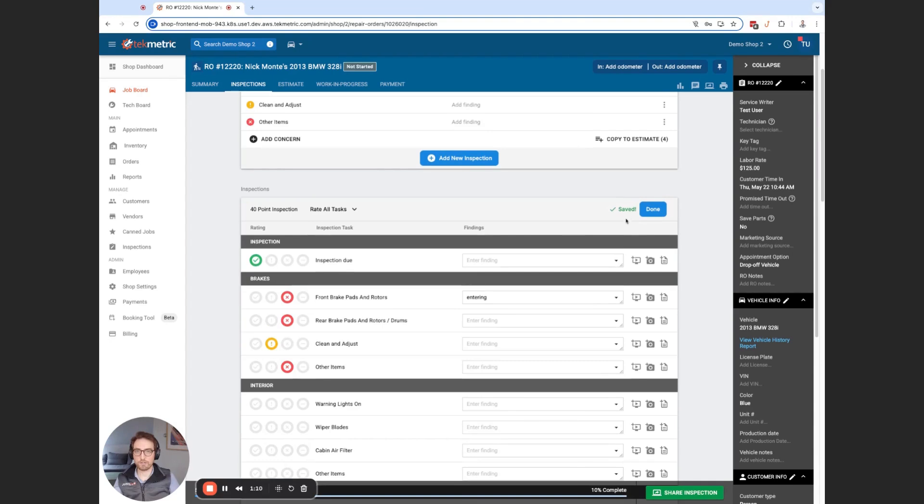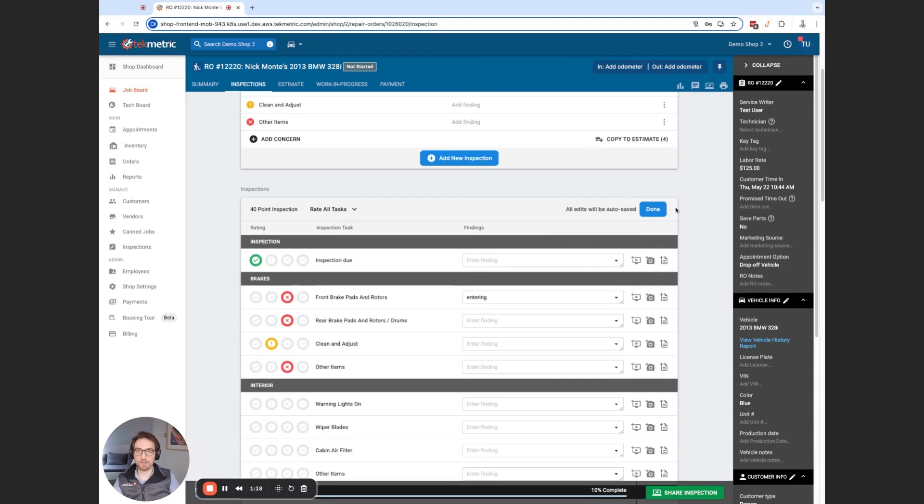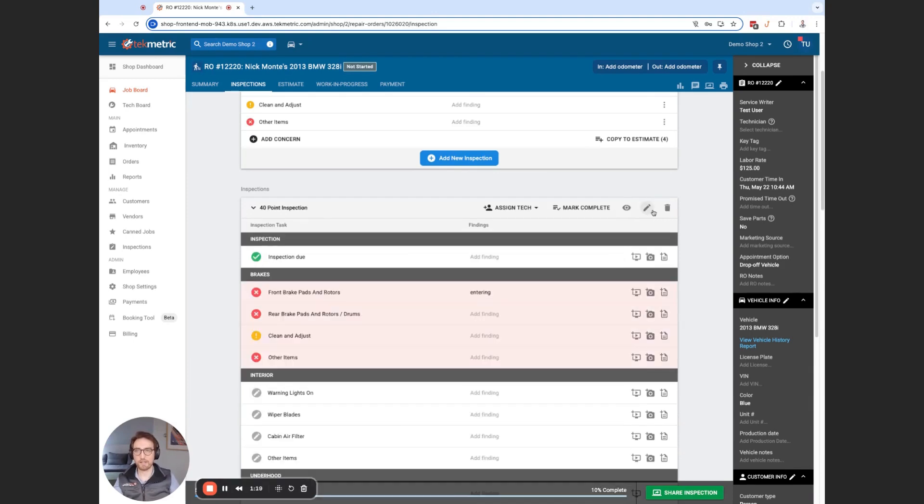So as I progress through, notifying you that these line items are saved. If for whatever reason, they're not saved, we'll give you an indication of that as well. And when you're done with the DVI, you can just click done. And you're closed out of the edit state for this inspection. So hopefully you find that valuable and saves you some time performing your DVIs. Thanks for taking a look.